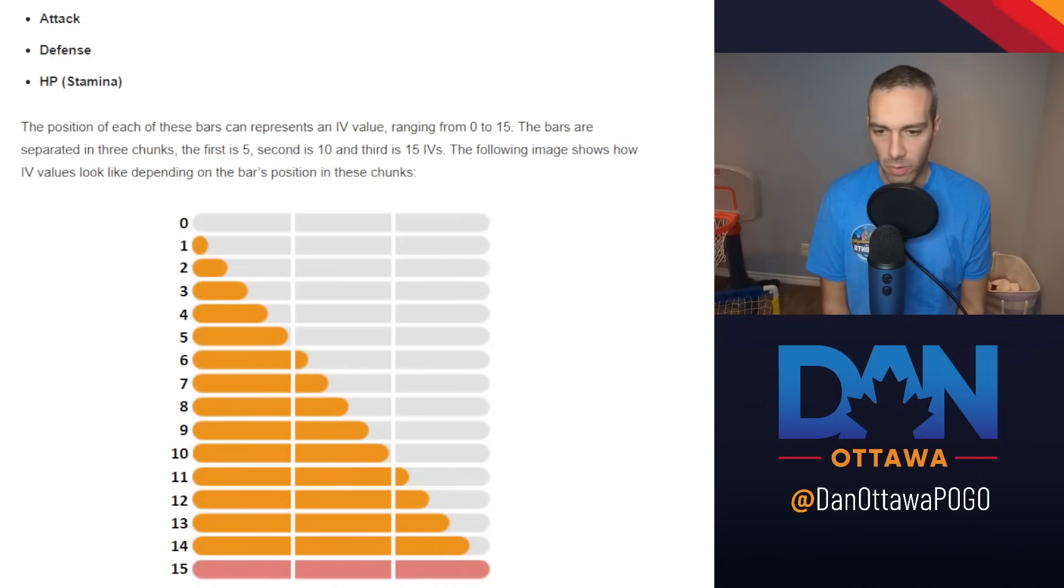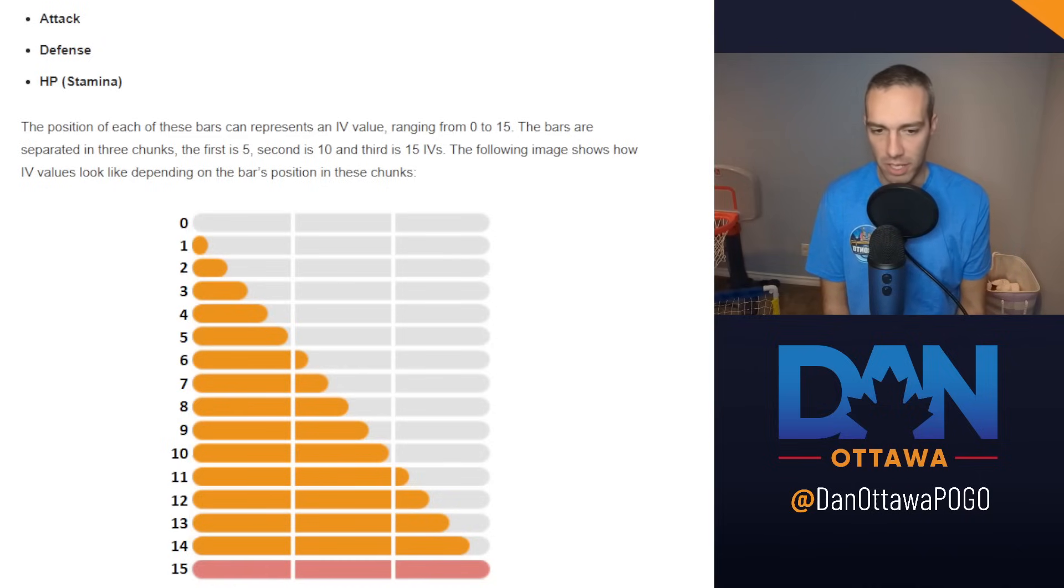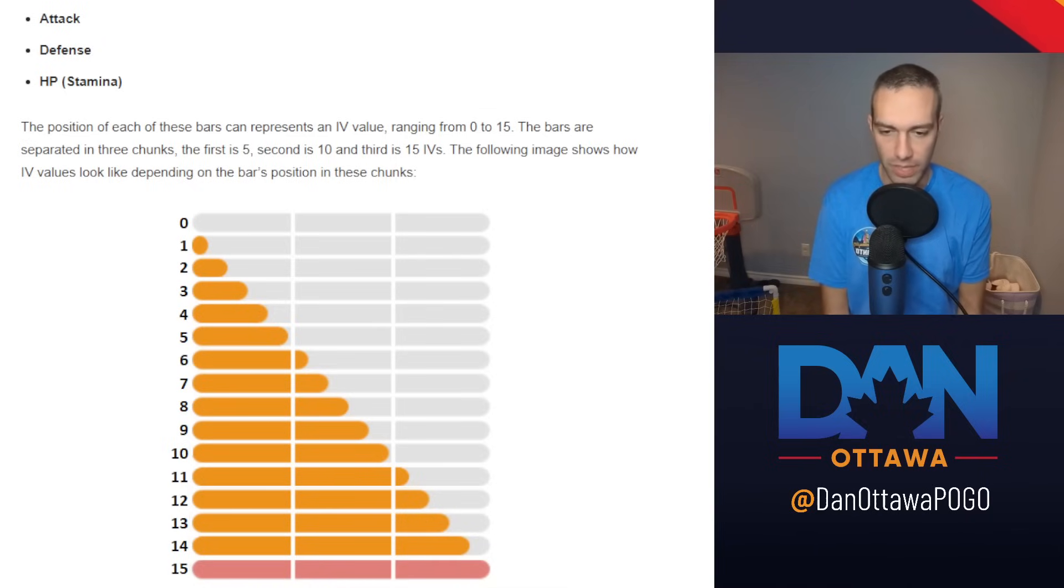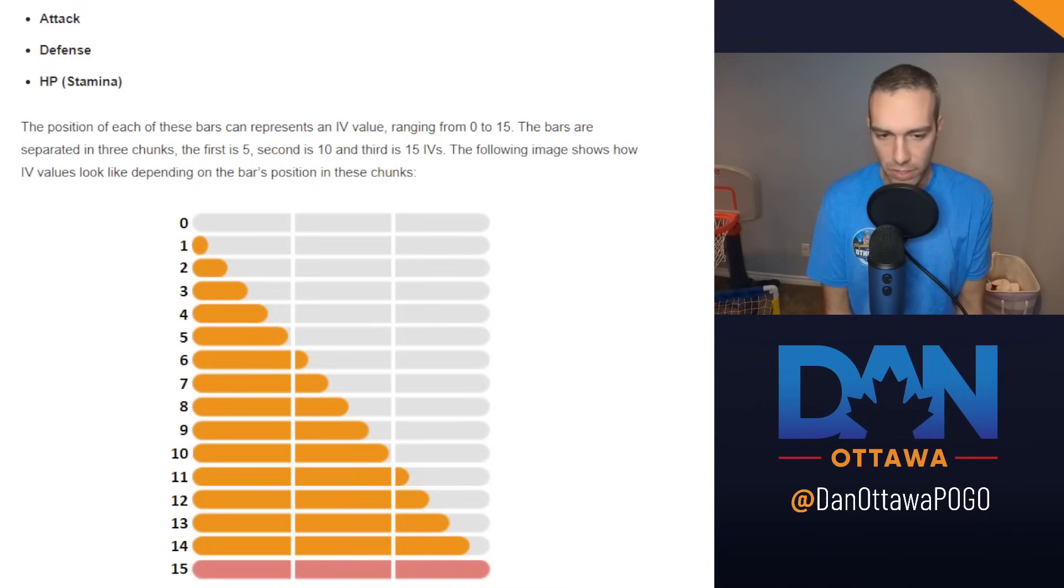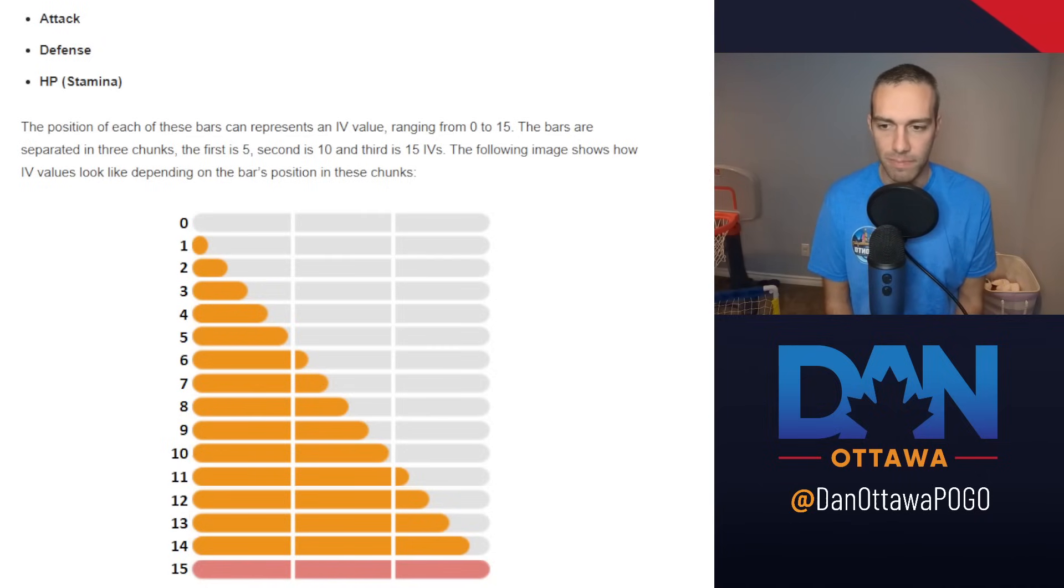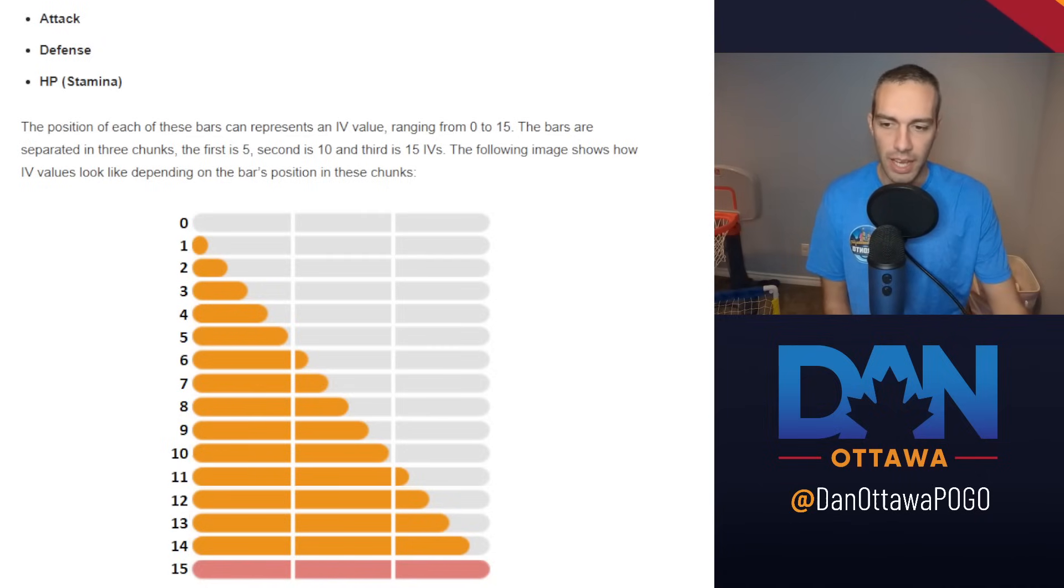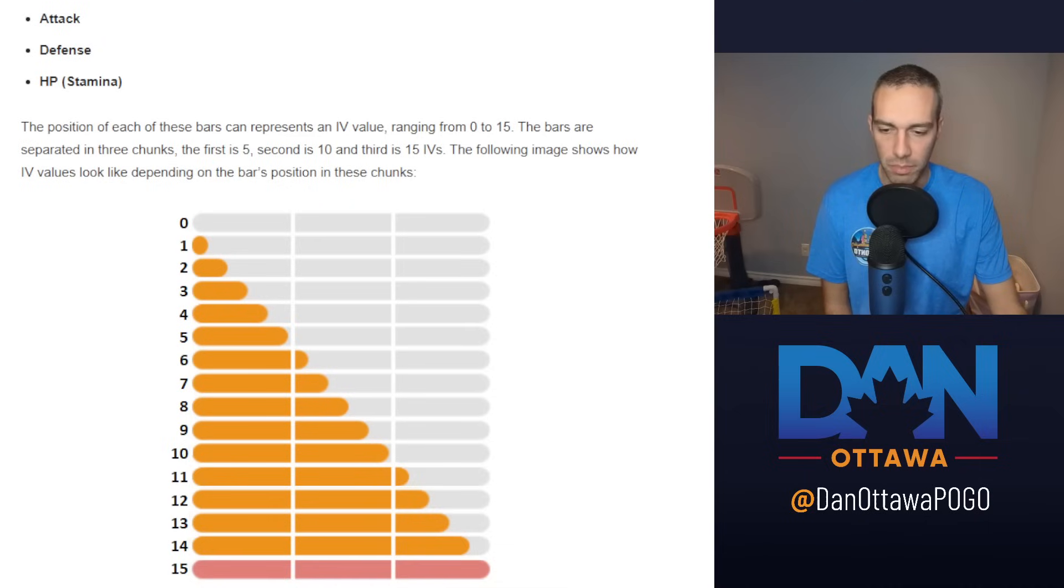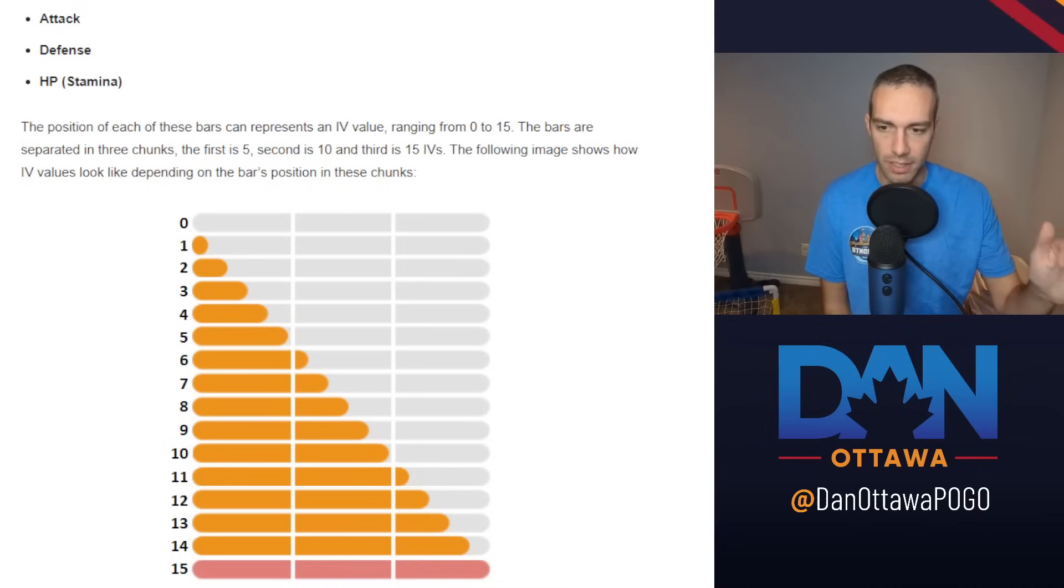Before we can even get into do IVs matter, we have to talk about how to calculate why IVs are actually, what are they used for? So when you appraise a Pokemon, you are given three numbers there, 0-15, and those are for attack, the first one, defense, and stamina.